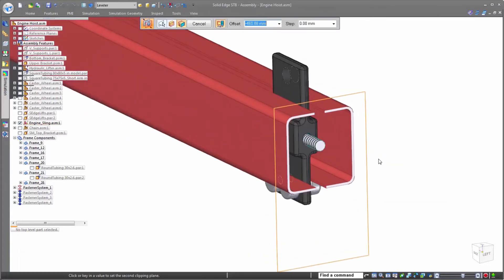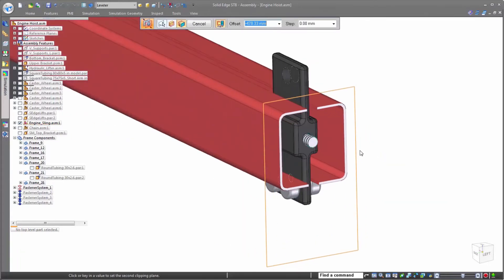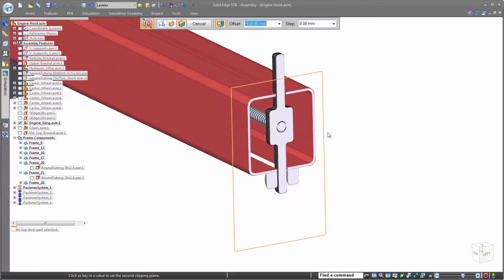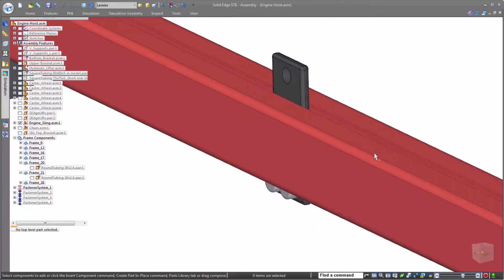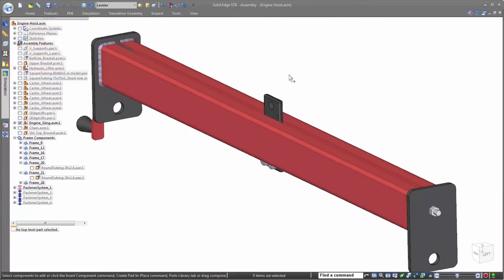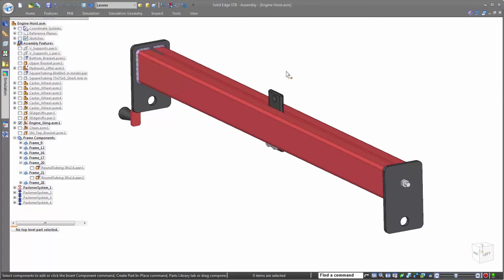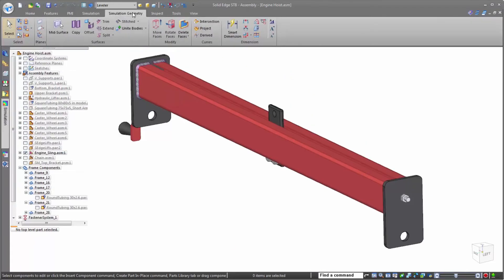The leveler is made up of a threaded bolt running through an adjustment bracket used to control the balance of the engine being held. We have a requirement that the bolt can't bend more than one millimeter or the adjustment bracket won't work properly.